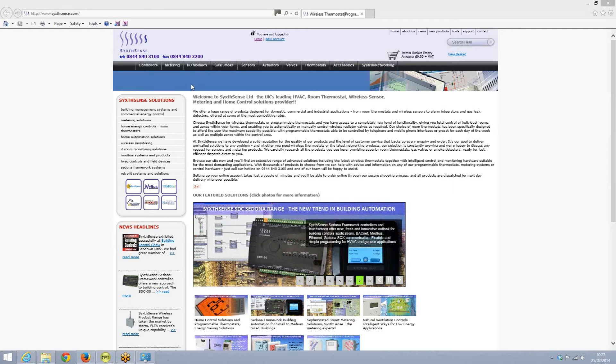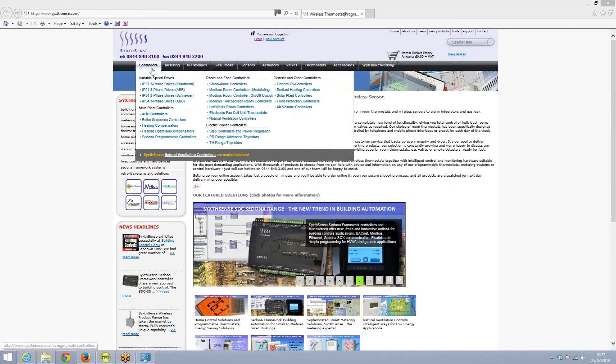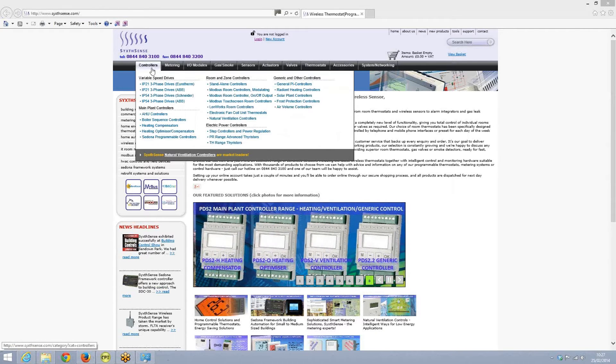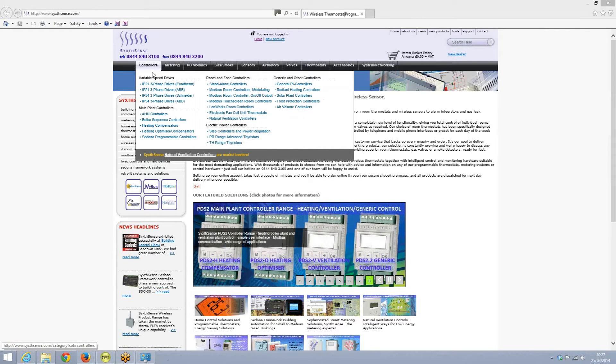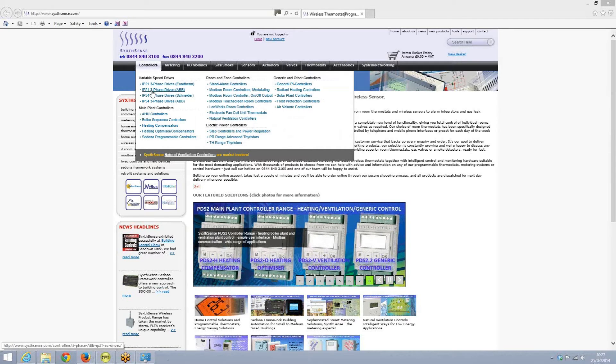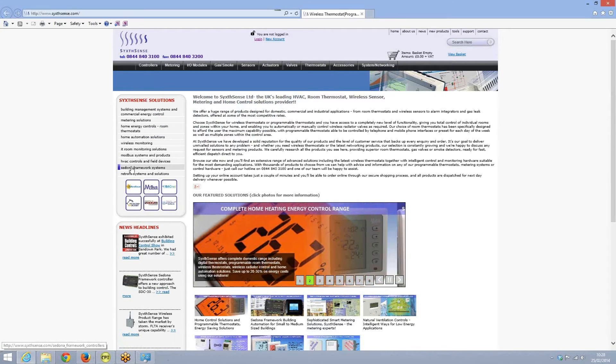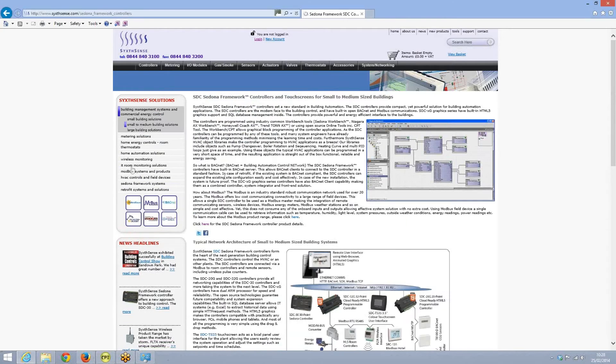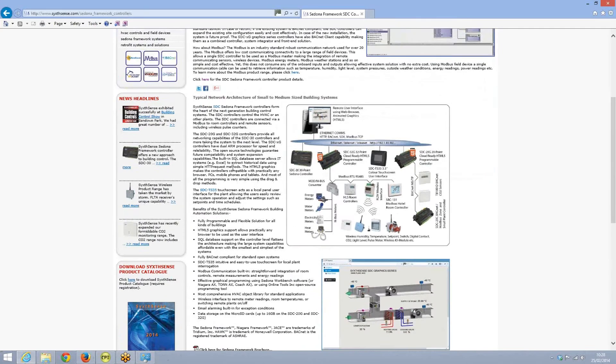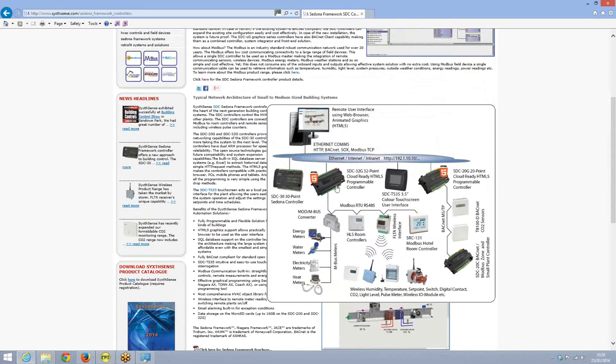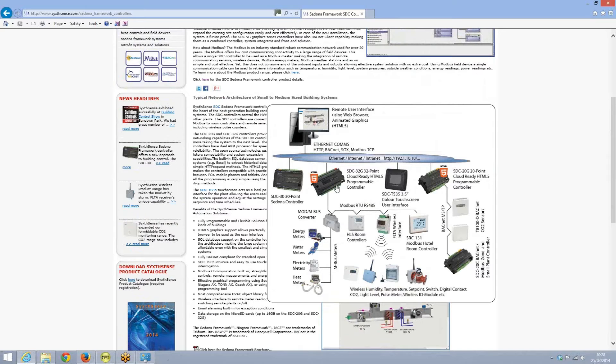You can actually program the controllers in a number of different ways. If we just log into www.6sense.com, our website, and have a look at Sedona framework systems, you can see that the website illustrates a number of controllers which are connected via ethernet connection to the PC. So what we can do is use a number of different programming tools to program the Sedona framework controllers.